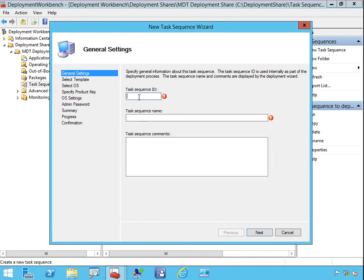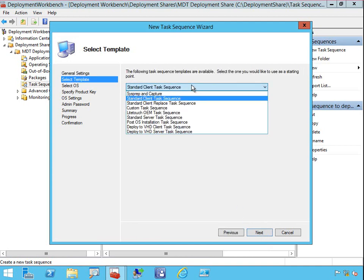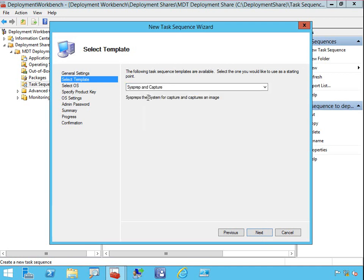Creating a new task sequence is simply a matter of going into new task sequence and deciding what to put in place. I'll call this one MDT Capture. I have task sequences already in here — for example, if all I want to do is capture, I can use sysprep and capture. What that does is sysprep the system and put it into an image. So once I've done a final deployment and have my gold image ready, I can run this task sequence and it captures it into a WIM file ready for deployment.